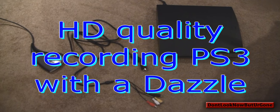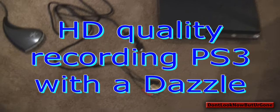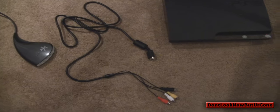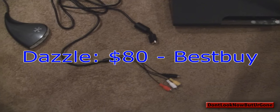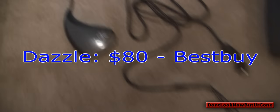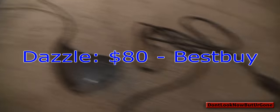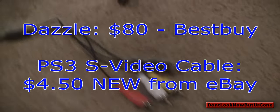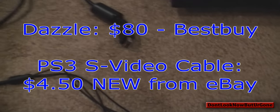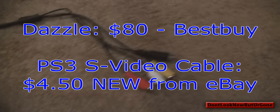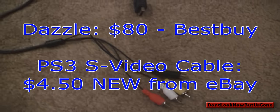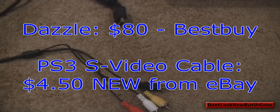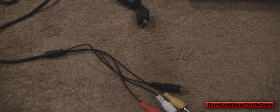Hello guys, for this tutorial on how to get HD quality on your Dazzle, you will need a Dazzle of course, an S-video cable for your PS3 which I got for $4.50 brand new from a dealer on eBay. I'll put the link in the description, and you'll need a PS3.